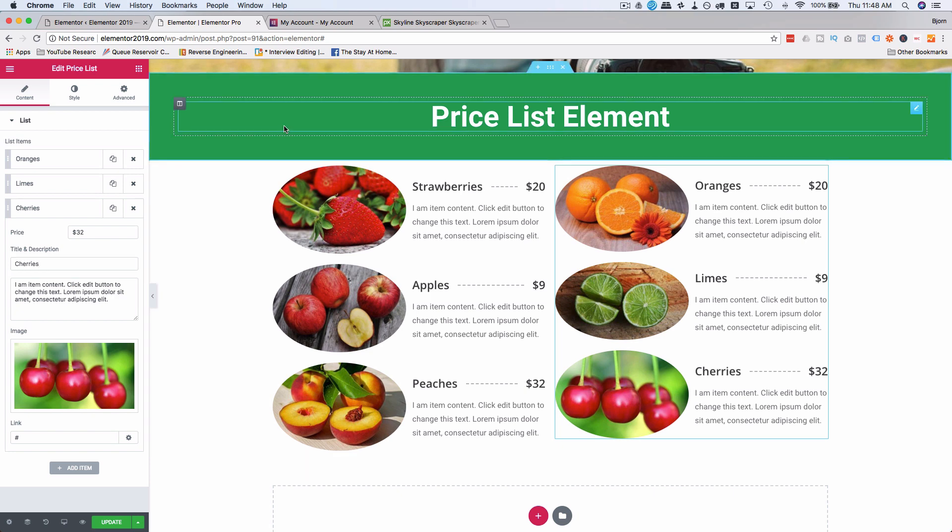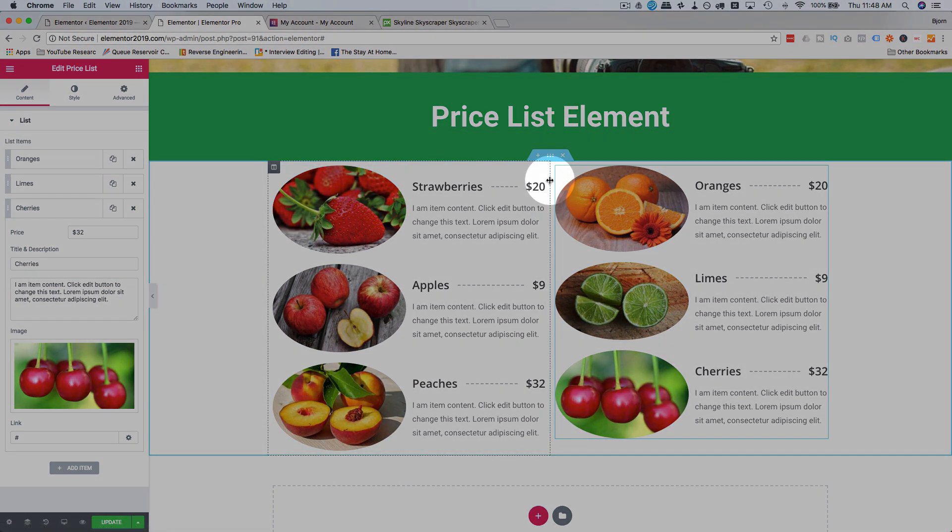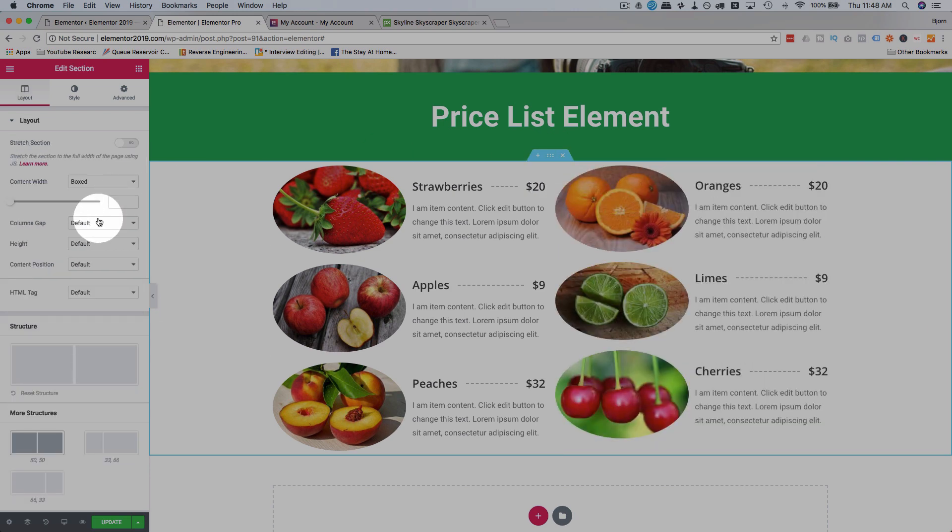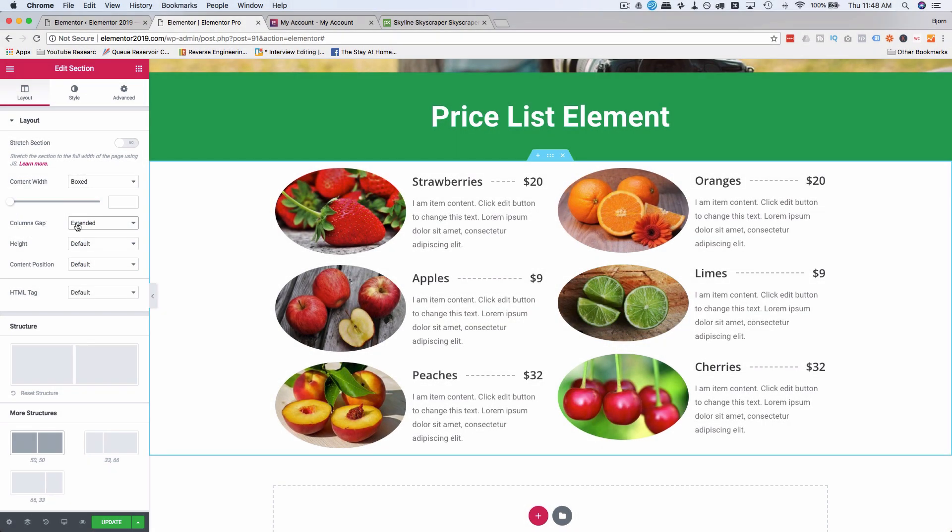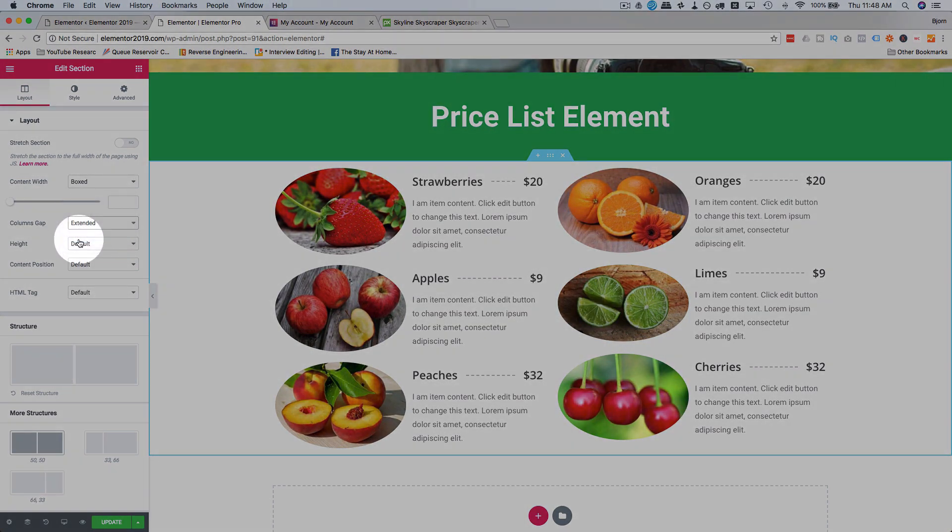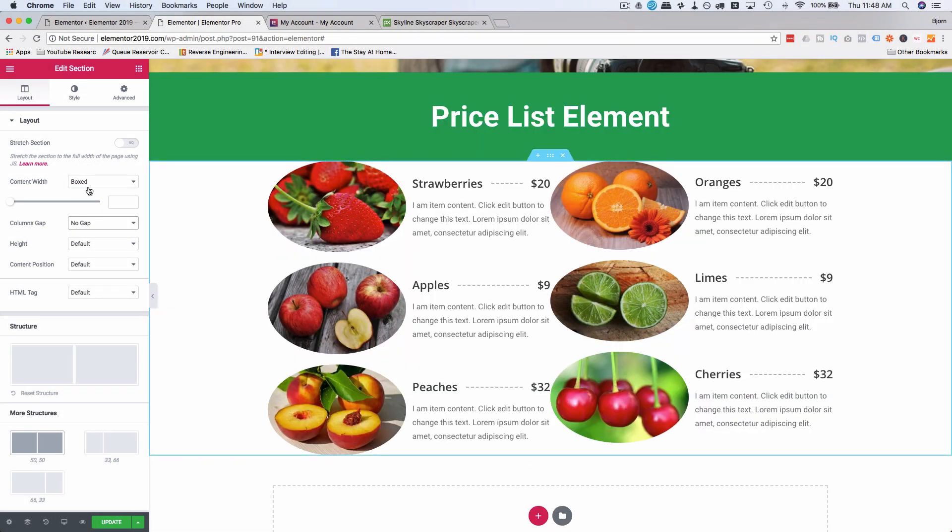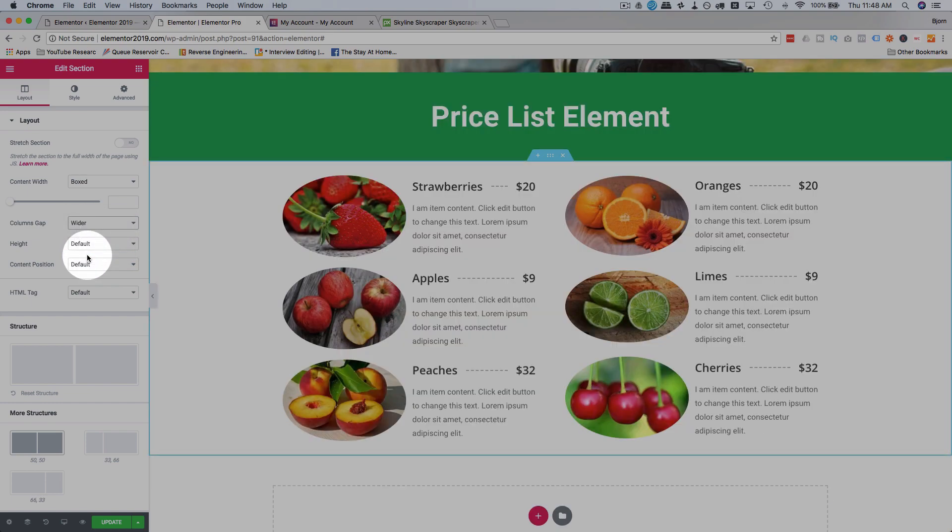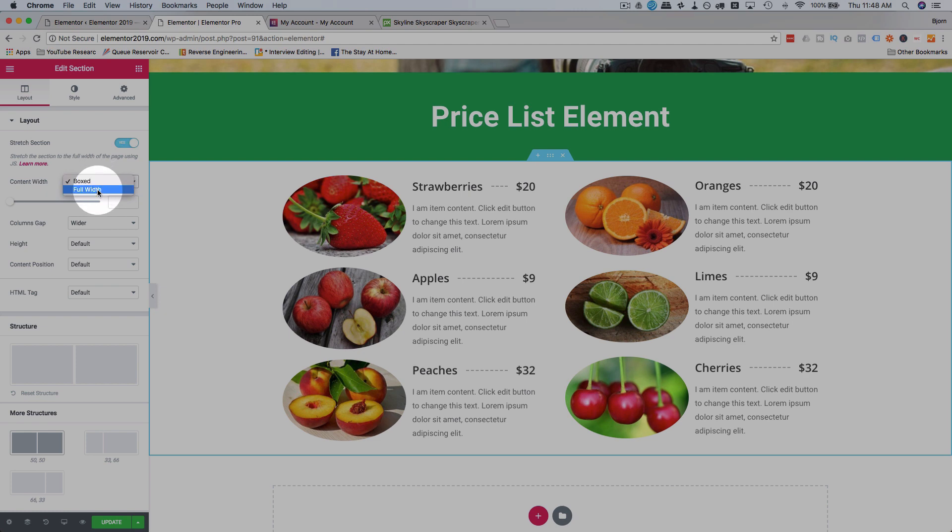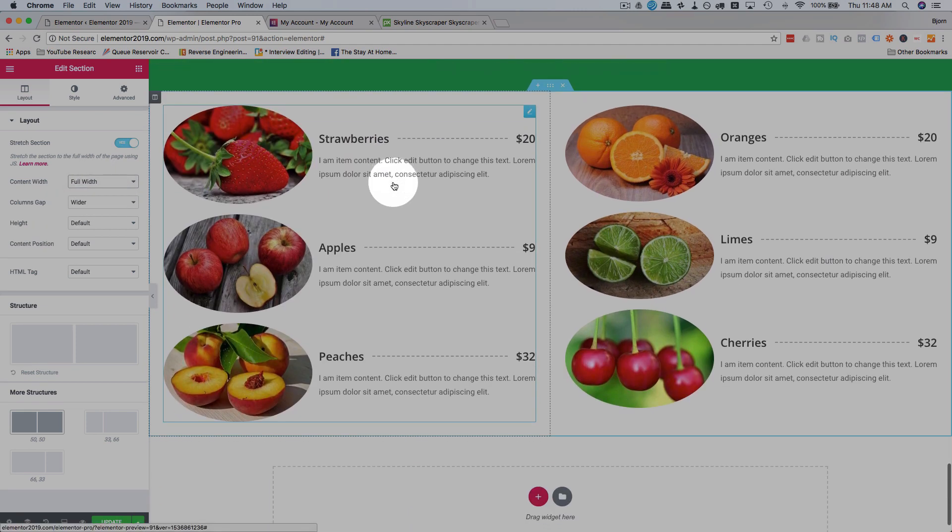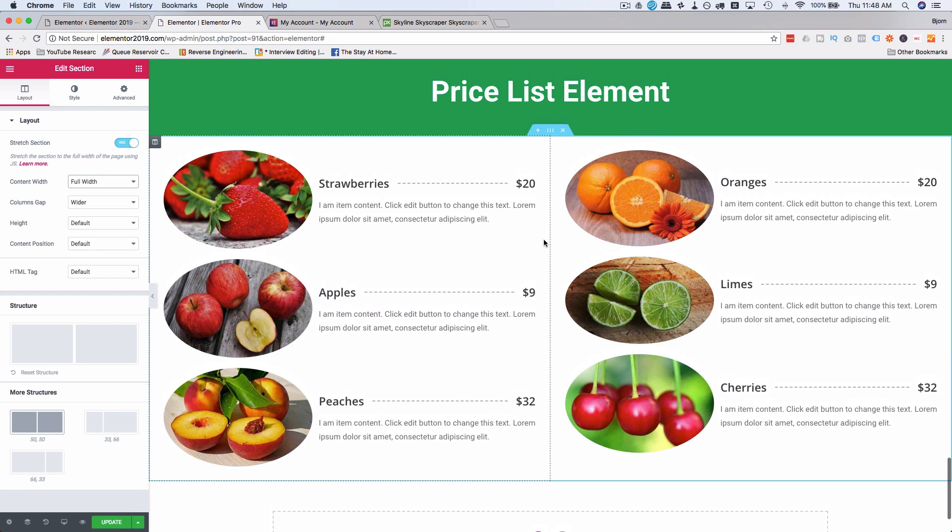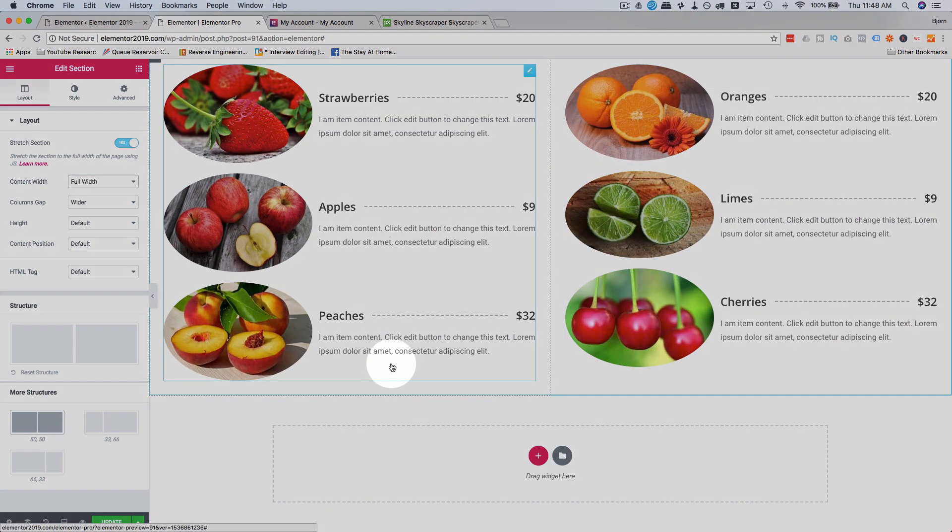And now we have actually a pretty good looking little pricing list. You can change the gap between the columns by going to the settings. Columns gap. You can have no gap, narrow, extended, wide, wider. These are very, very descriptive. And no gap, they're smooshed right together. Put mine to wider. I like the wider one. If you want to stretch this section and make it full width to give it even more space. That actually is quite a bit nicer with more space. I'm pretty happy with how this turned out so far.